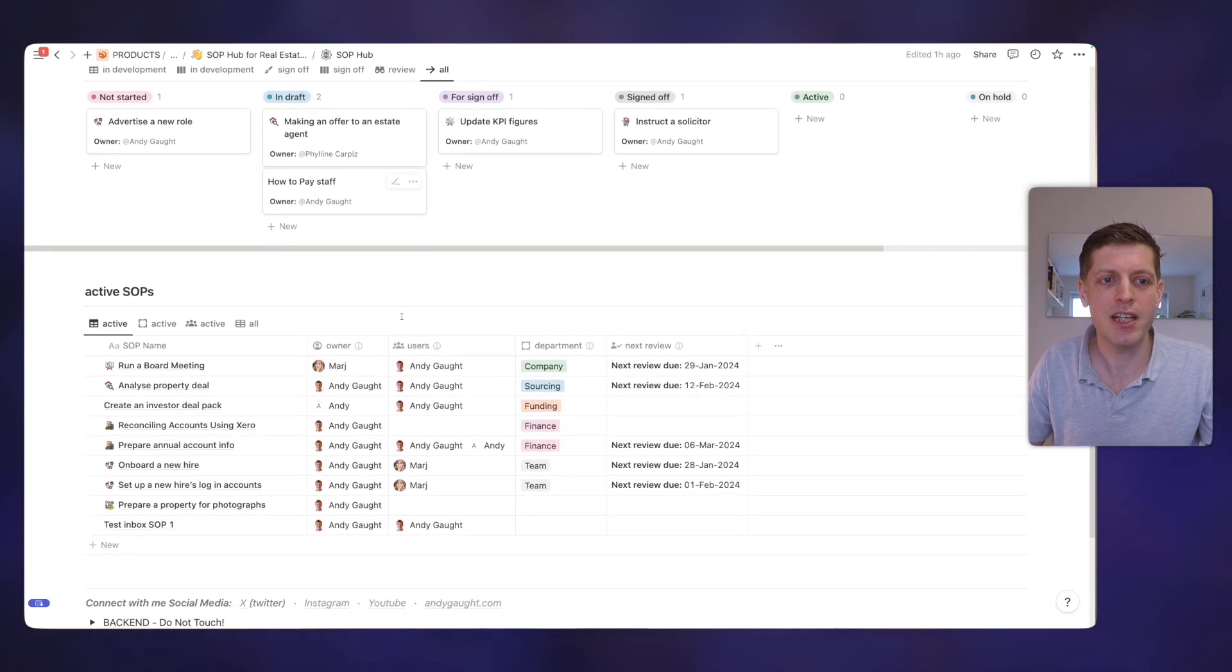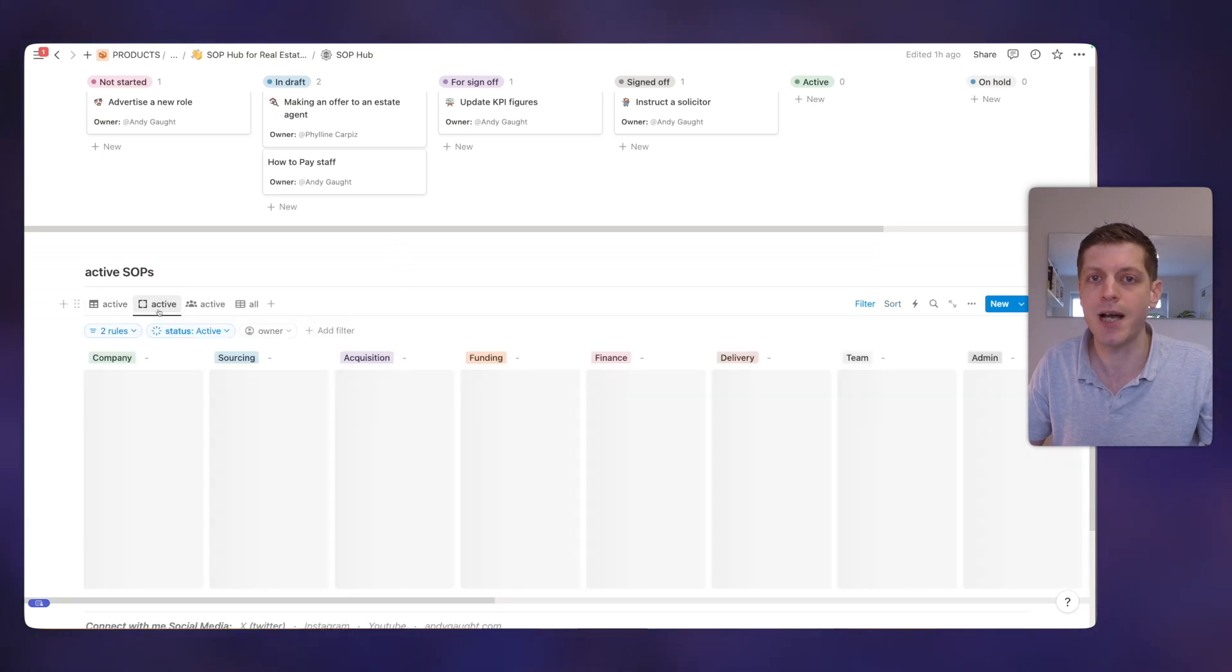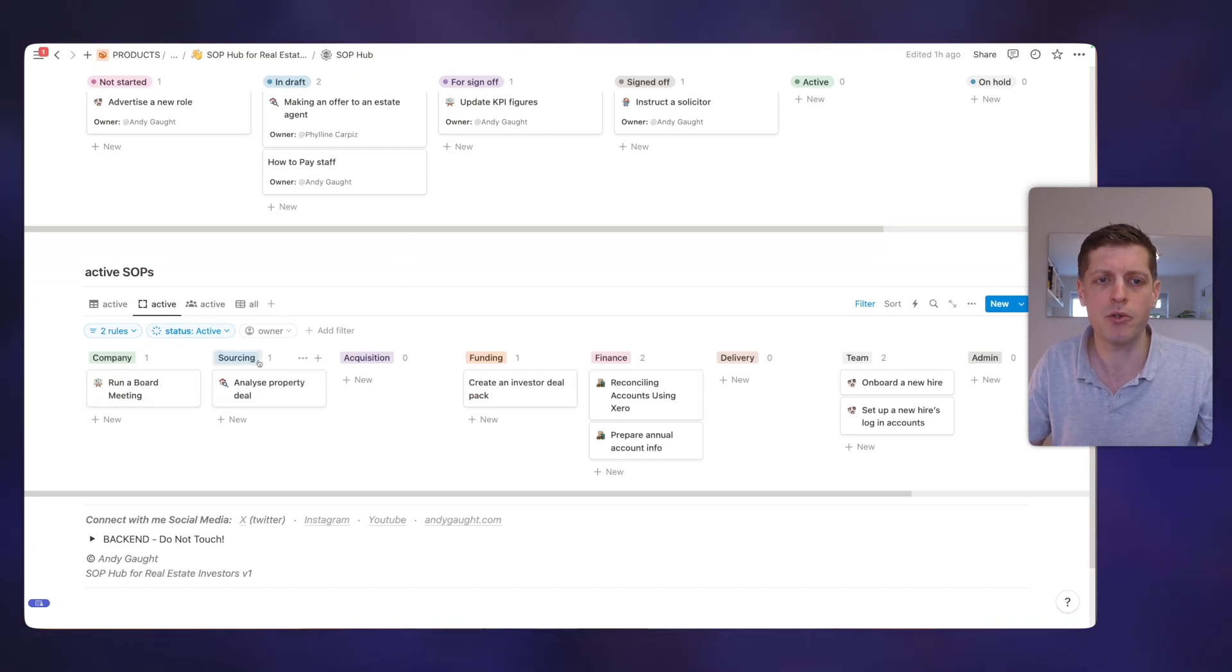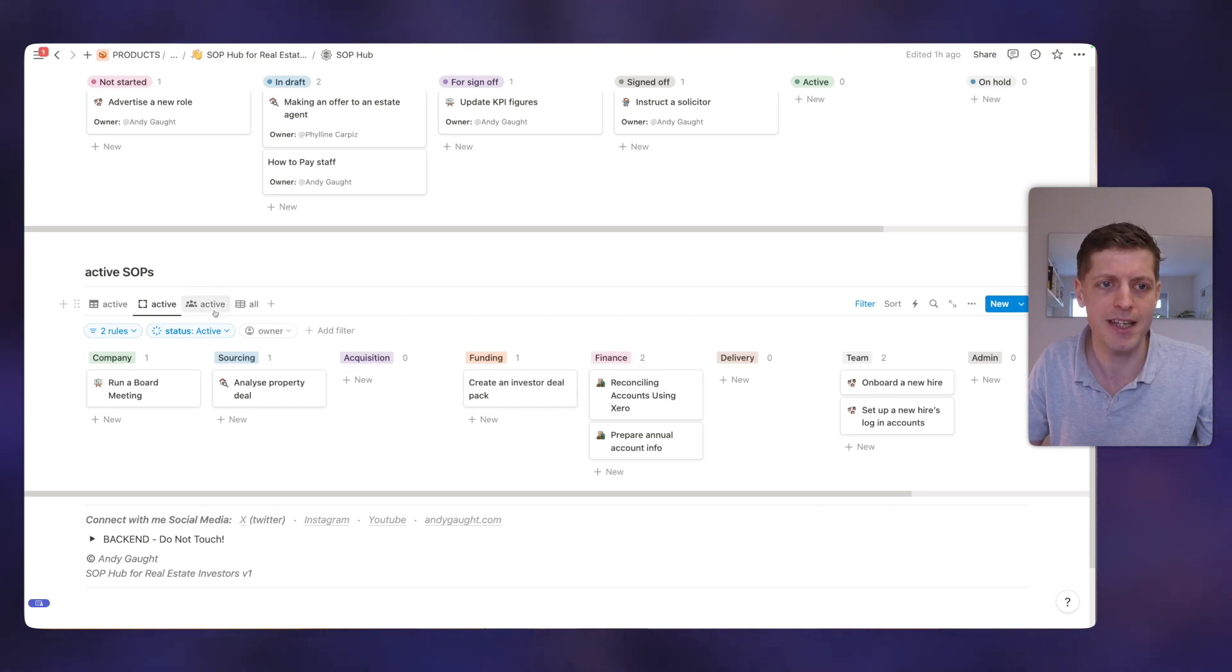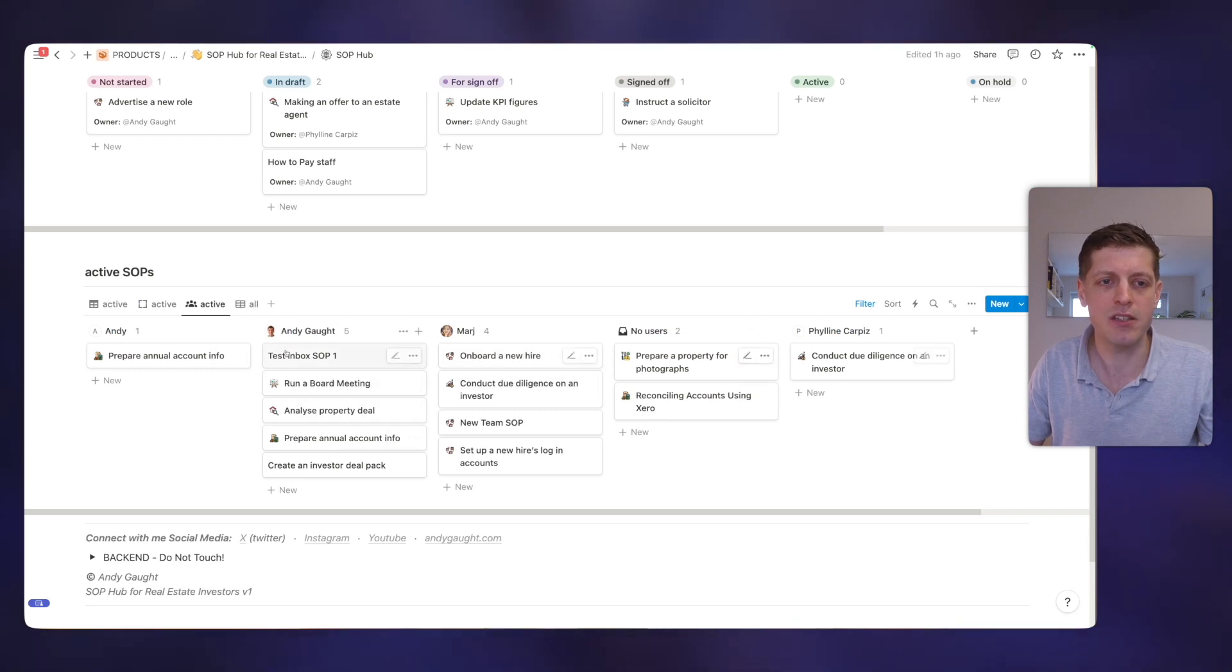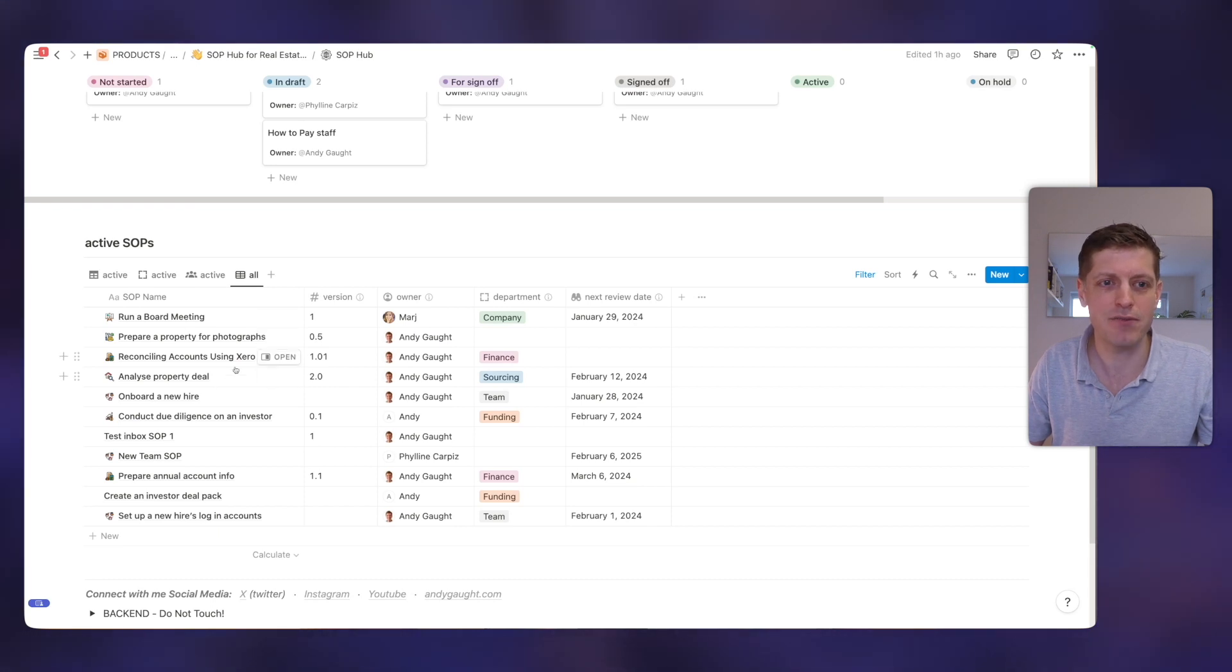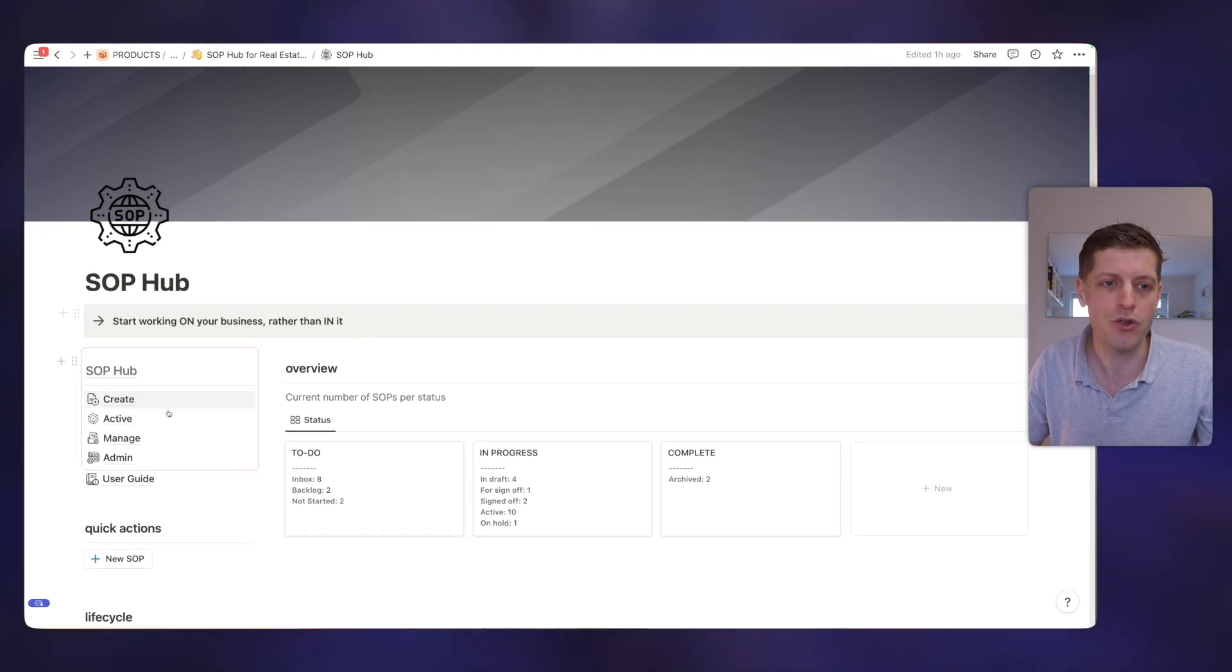We can see here a list of all of the active SOPs. We can see them broken down by departments, and this is for real estate investors, broken down by various departments whether it's sourcing or funding, finance, etc. And we can see the active SOPs also broken down by their owners. So that's the active SOPs on the dashboard. So you can see it's already a really powerful way to stay on top of what's going on.